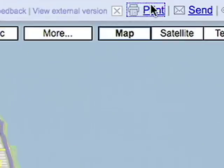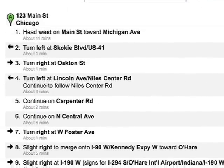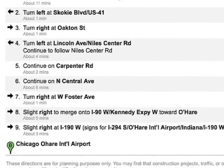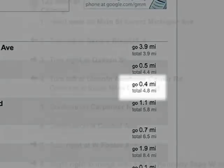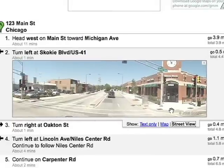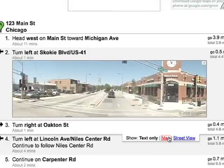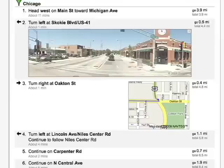Clicking on Print will open up a page with step-by-step information for getting to your destination. Notice that each step shows approximate distance and travel time. Include a Street View image or map to familiarize yourself with important landmarks and significant turns. Print them out and you're on your way.